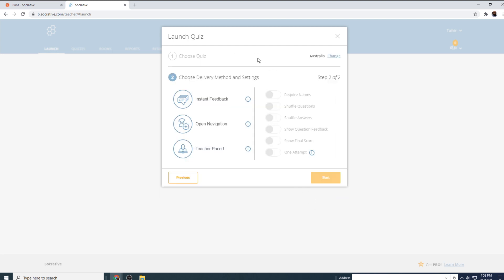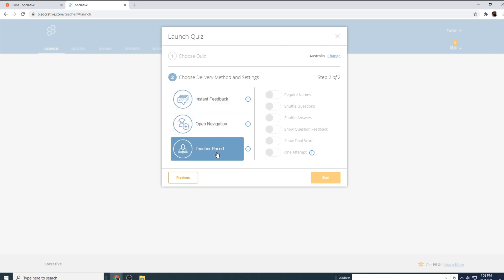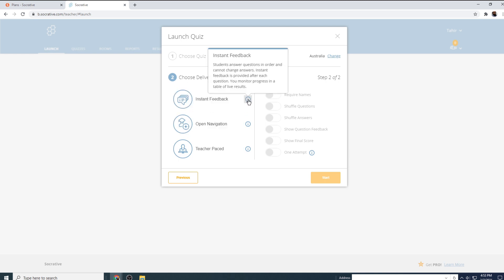Now in this dialog box, you have to select the delivery method. And there are three types of delivery methods: instant feedback. If you click on this i, you will get further information about this delivery method. Now in this method, student answer questions in order.